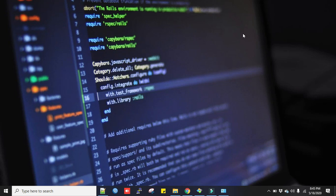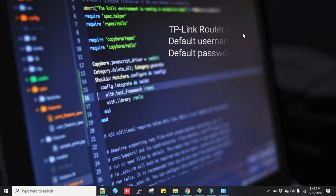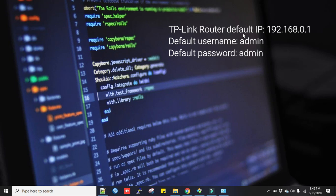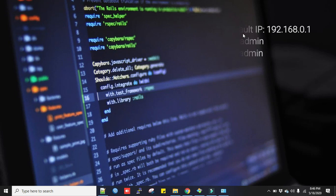After you plug the cable, you hit the browser with TP-Link default IP 192.168.0.1. It will ask you username and password. TP-Link default username and password is admin. So put the default credentials and login to it.